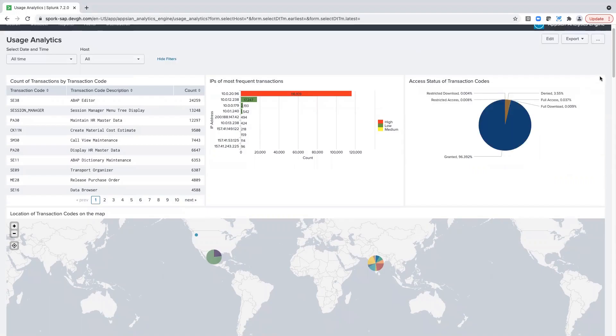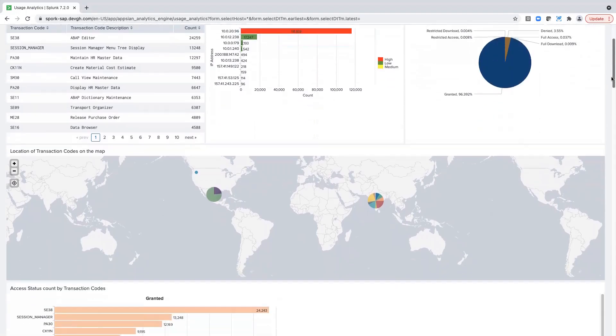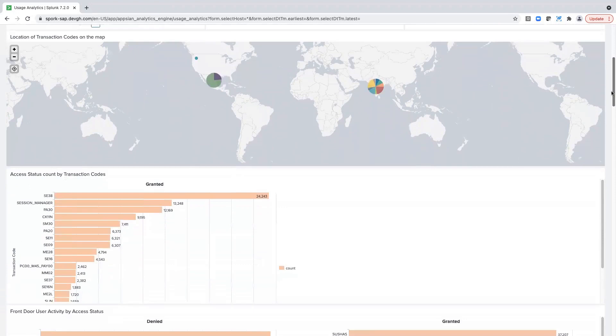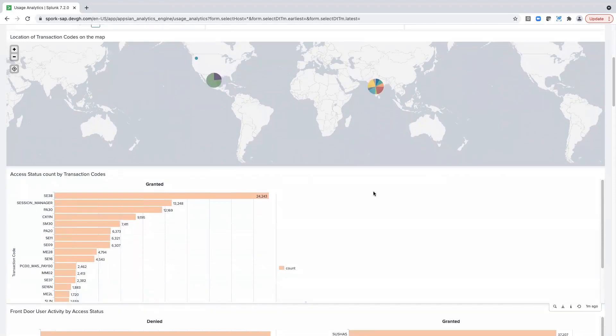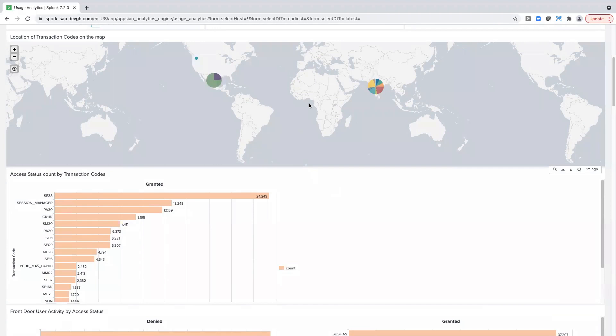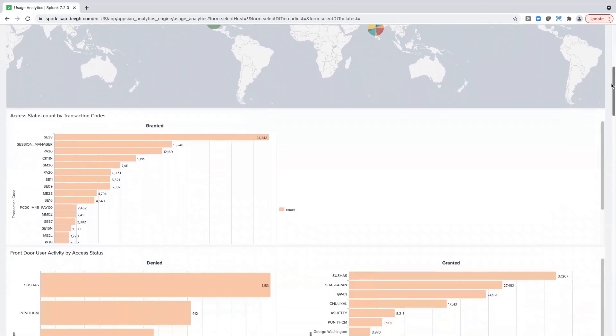When I scroll down, you can see we have a geomap. If we see any anomalous activity coming in from regions that we don't recognize, we can immediately go in and see why that's happening and tweak access based on that.